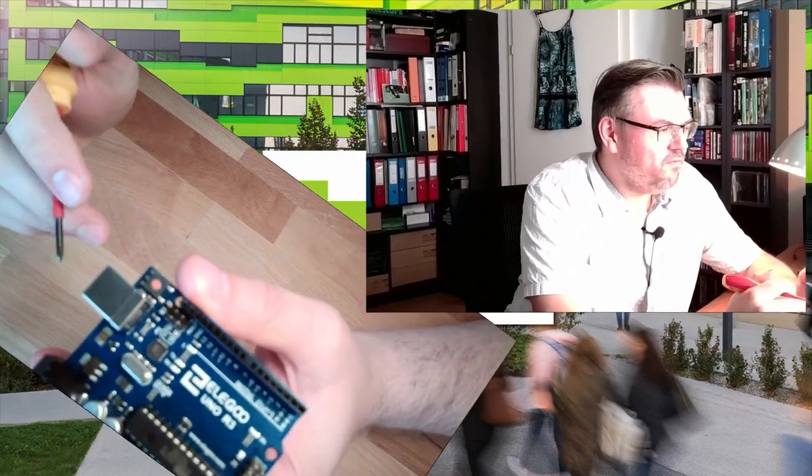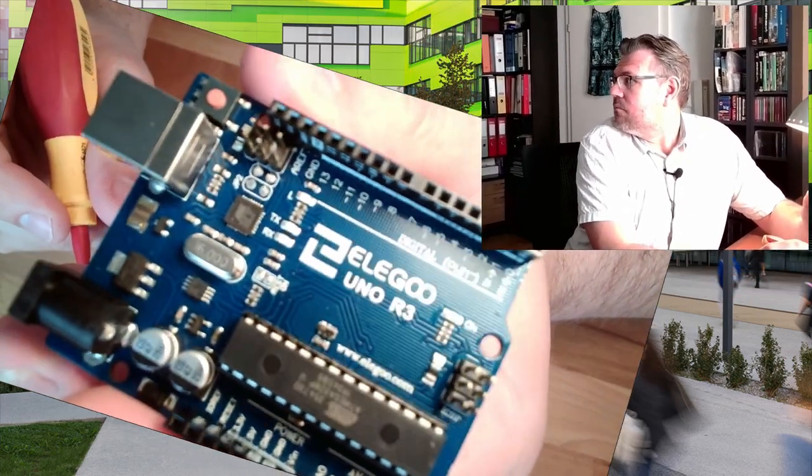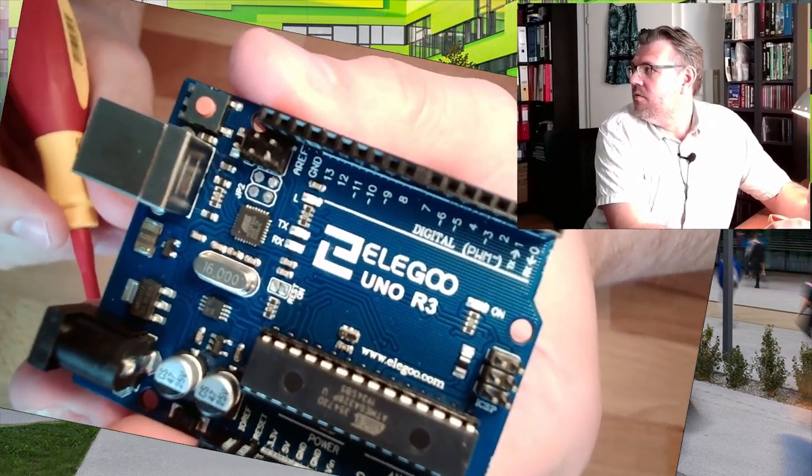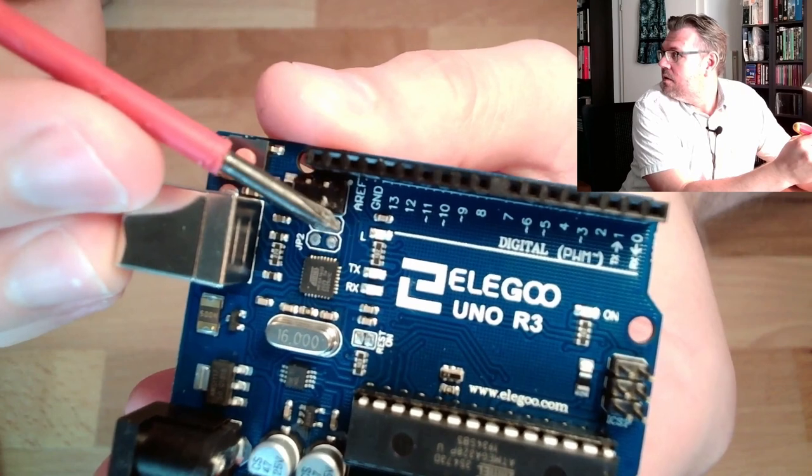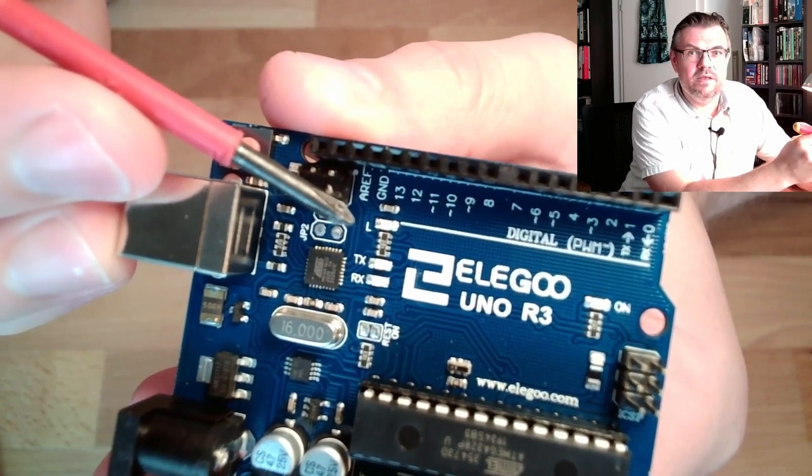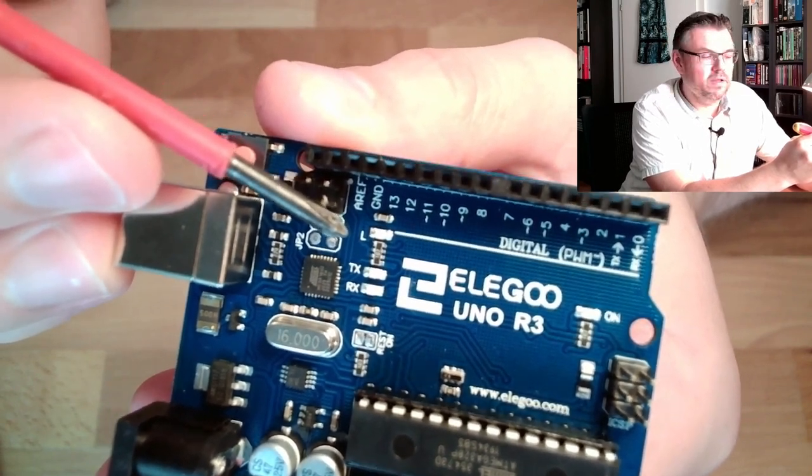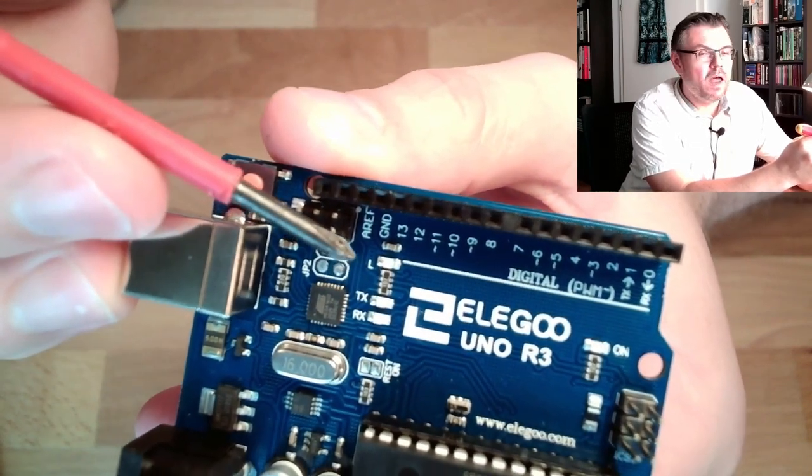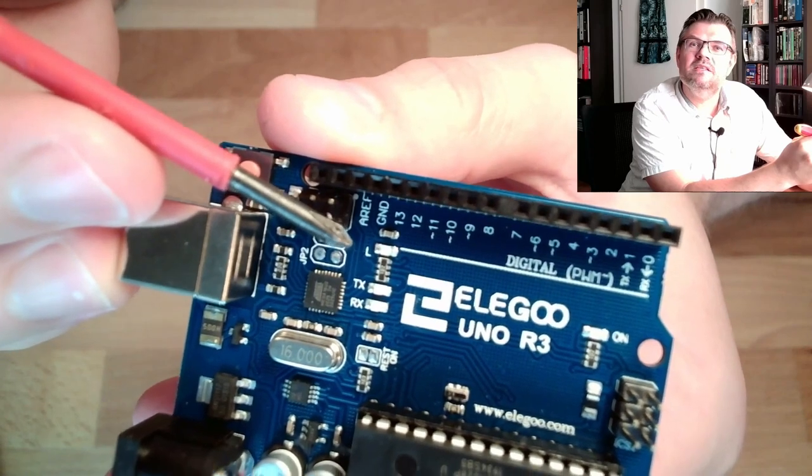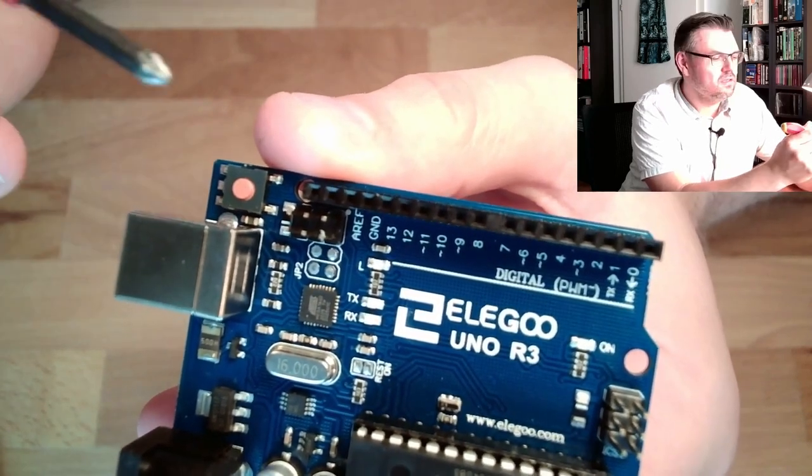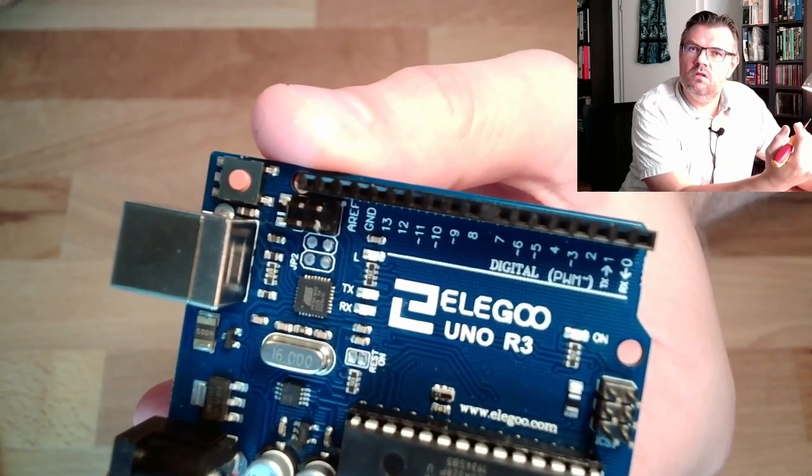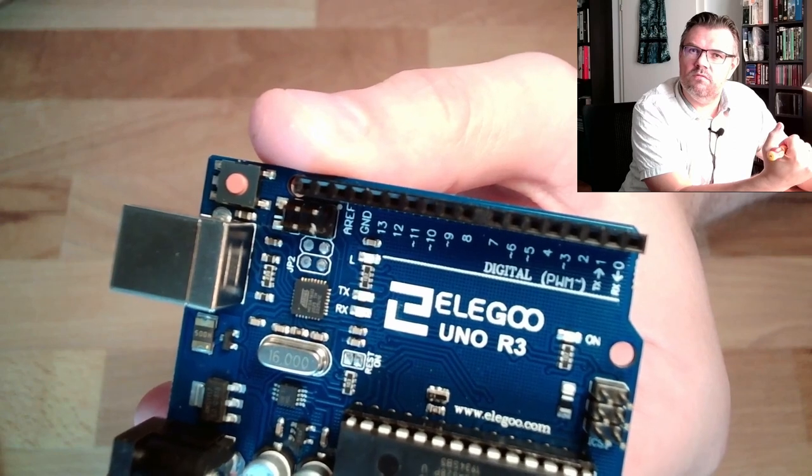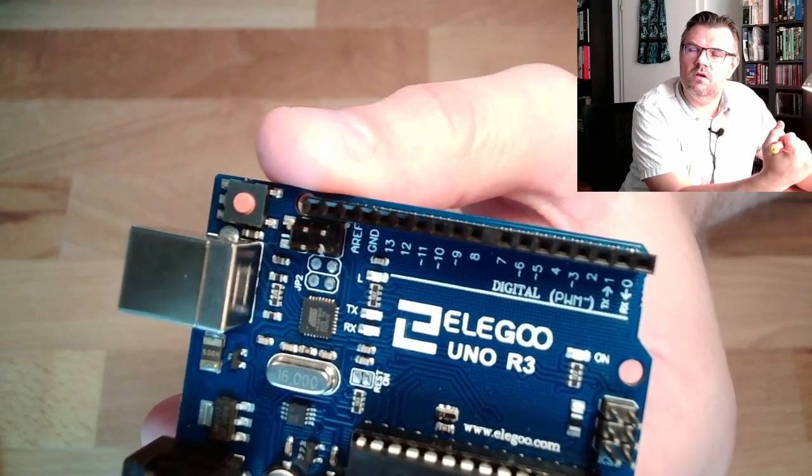So let's have a look at our Arduino once again. Here is an LED, an LED which is already built in. And we want to make this blink. This is our task, that it is turning on, turning off, turning on, turning off.